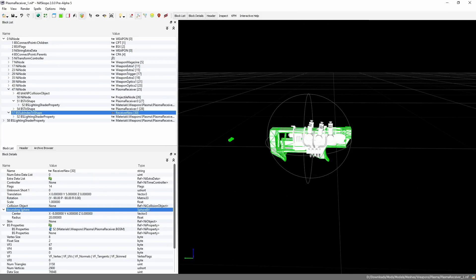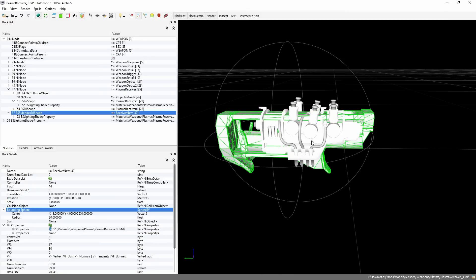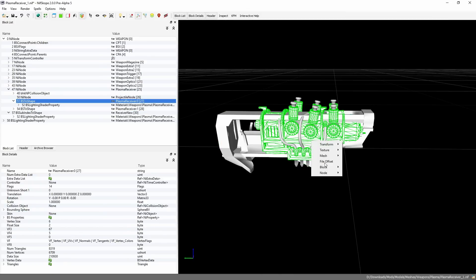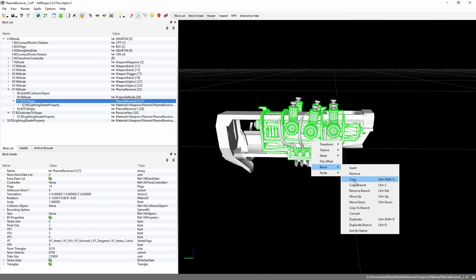Cool, so now that's done. Don't worry if it's a tiny bit too big or too small, it doesn't have to be exact, just as long as it roughly covers the item. Unless you want to worry about it, you can if you want, it's your call. Last thing you're going to want to do is delete the old plasma receiver mesh.